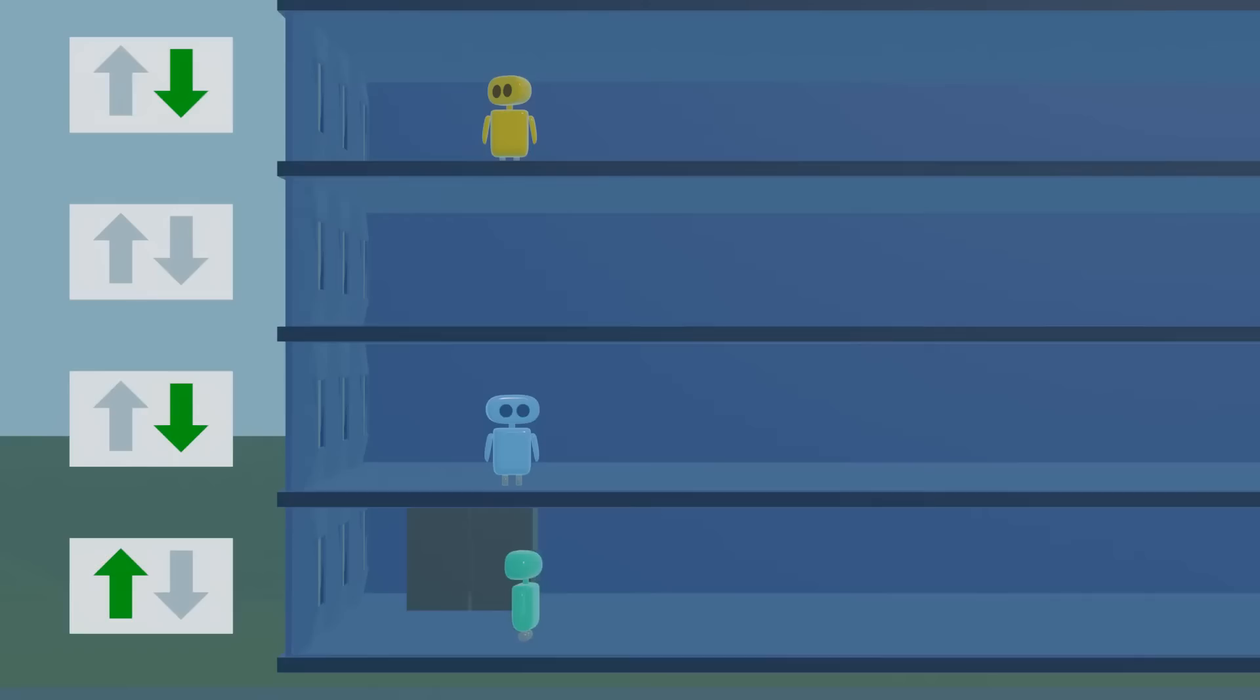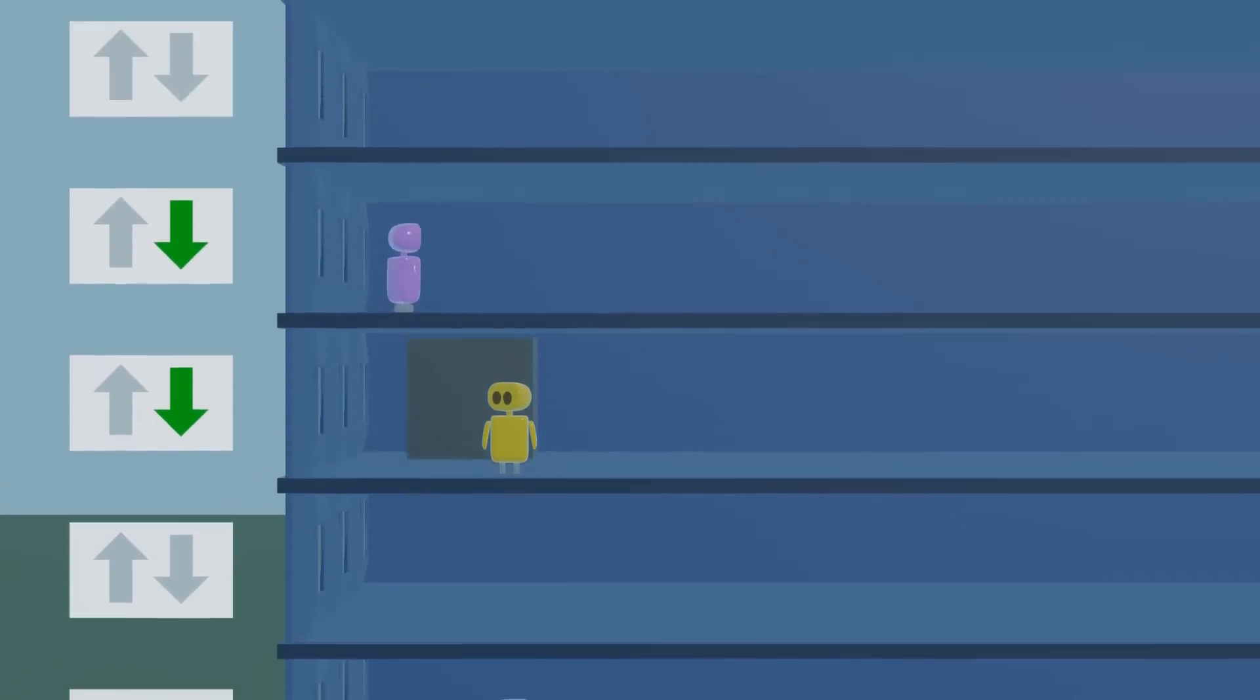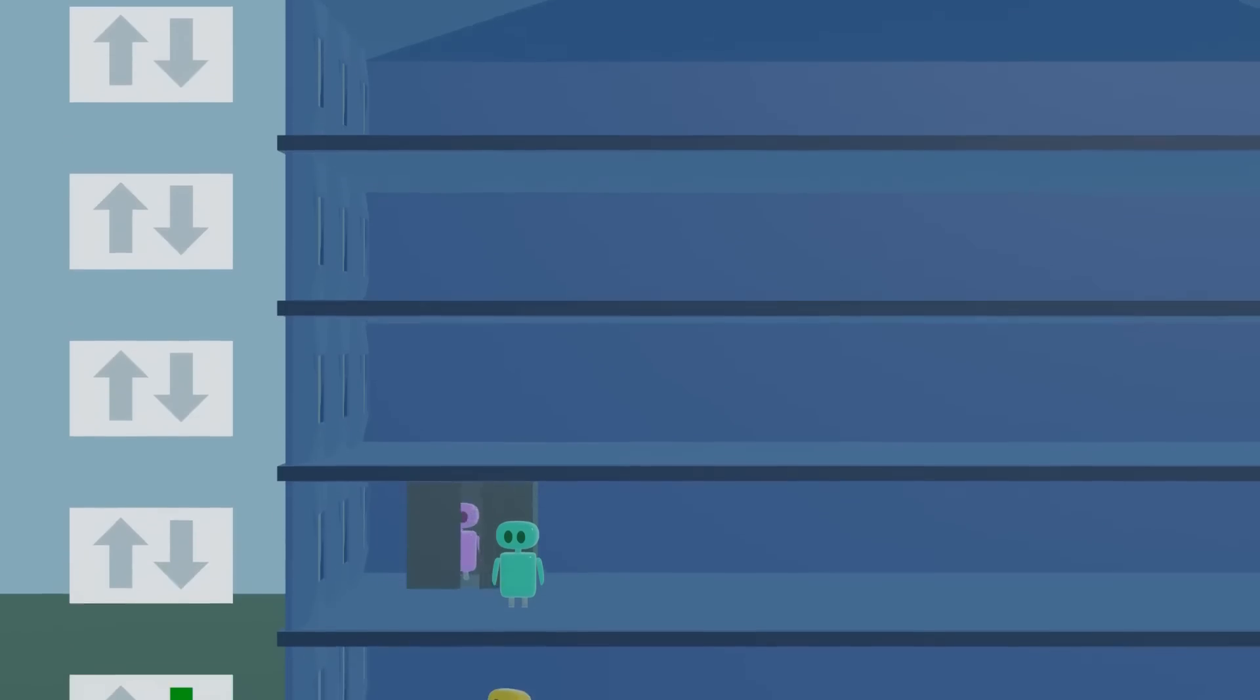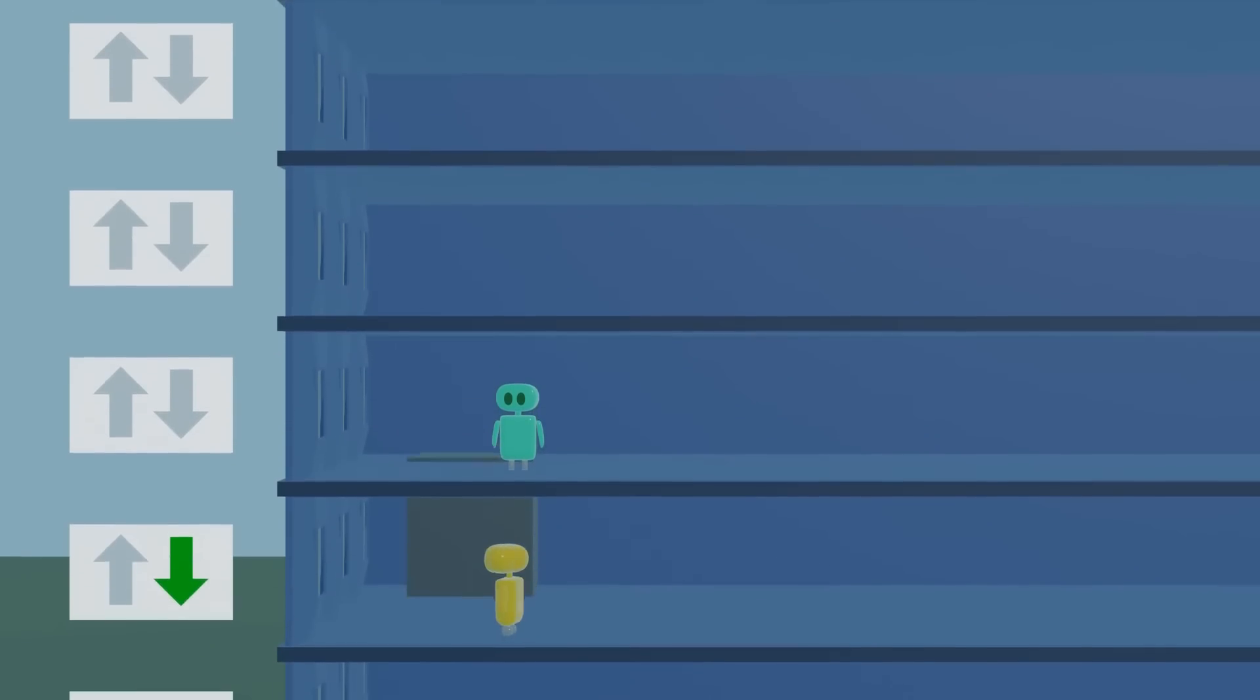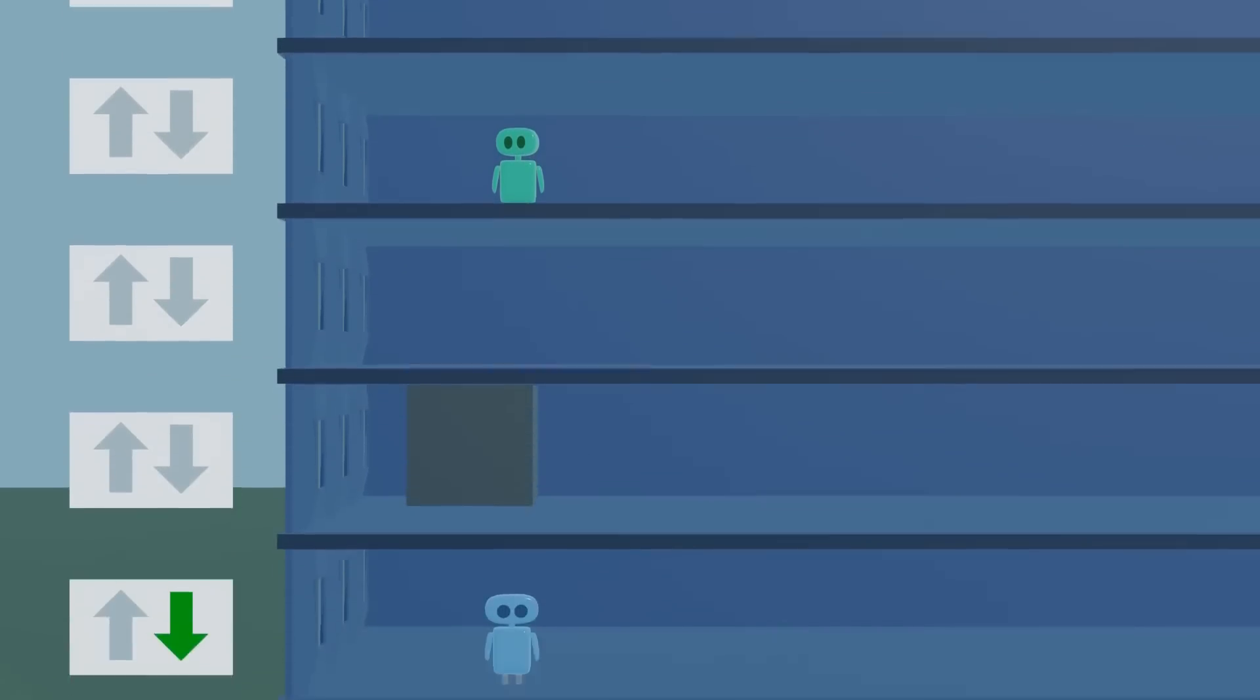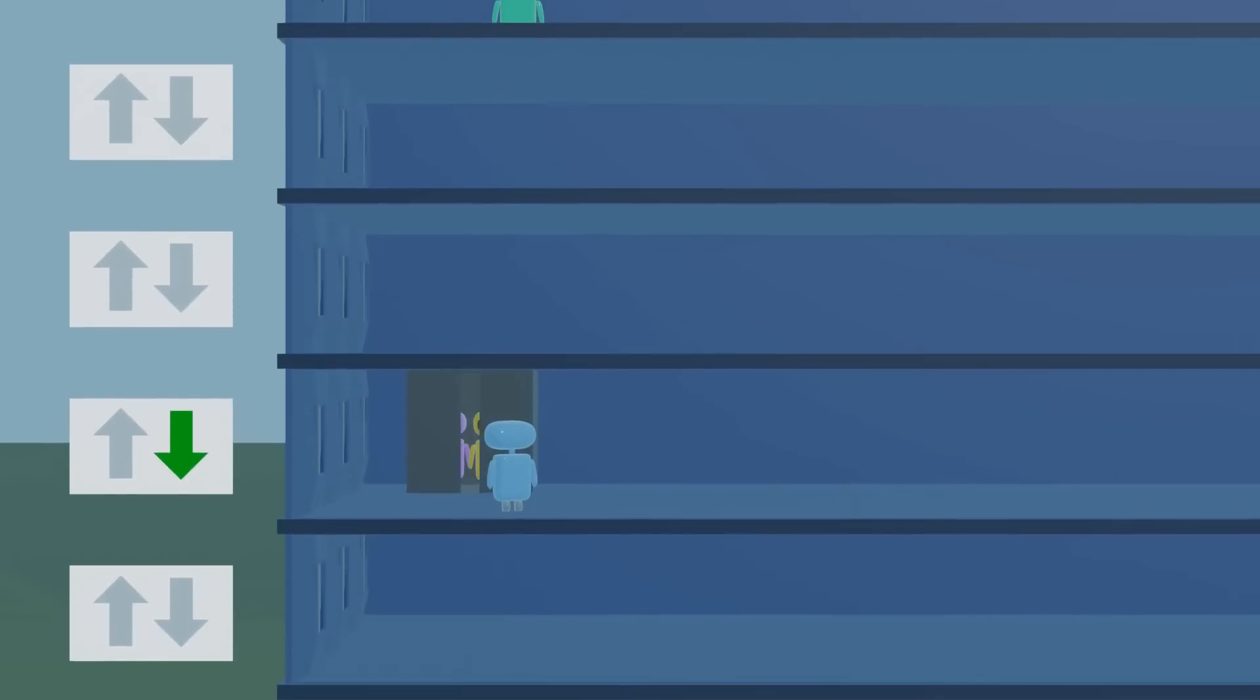But we can improve on this algorithm. If the elevator is traveling up but there's nobody in that direction waiting, we can stop traveling up, turn around, and start traveling down instead. We've made this elevator a little bit more efficient.